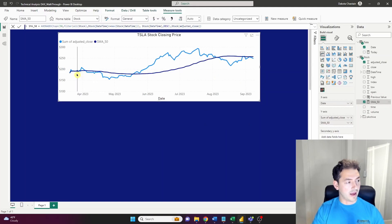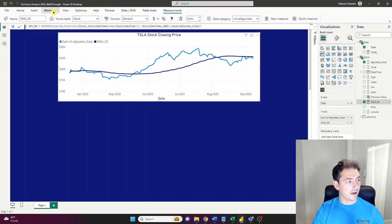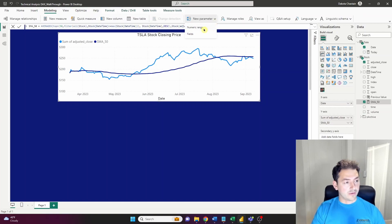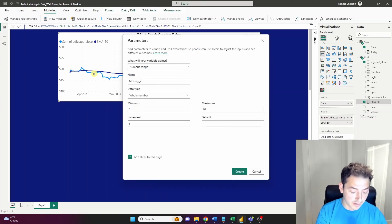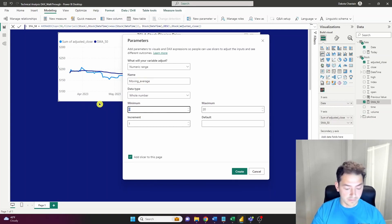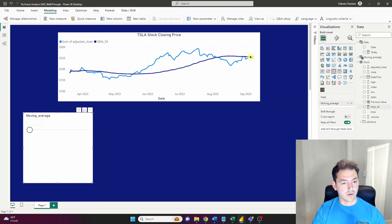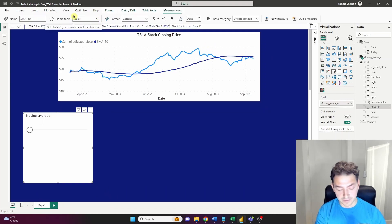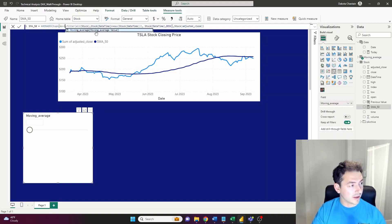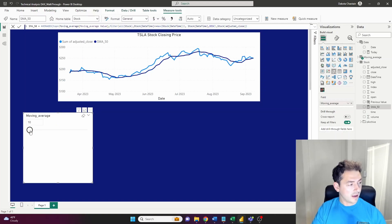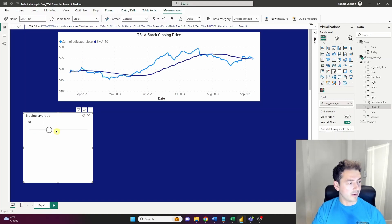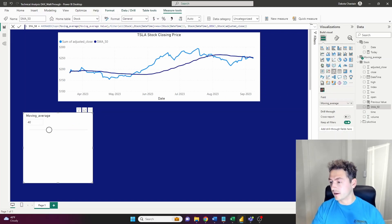The point is to smooth price movements — a 50-day smoothing average. Let's add a quick numeric range parameter to make it dynamic: call it 'Moving Average,' minimum of 10, maximum of 100, increments of 10 days. Add a slicer to the page, then go into our measure and replace the static 50 with a dynamic moving average value. Now we've got a dynamic simple moving average. Let's move on to the next technical indicator.